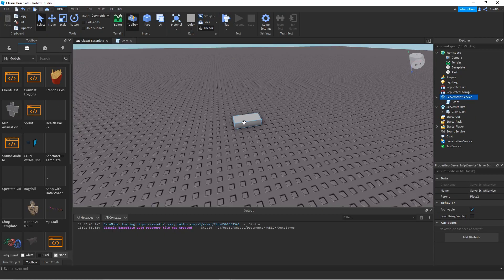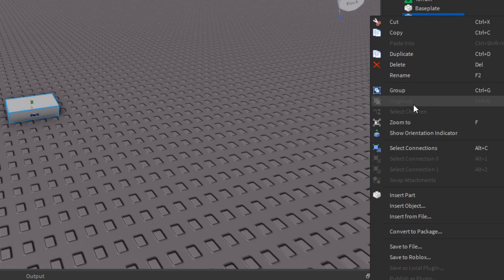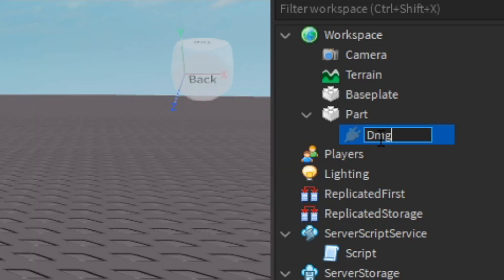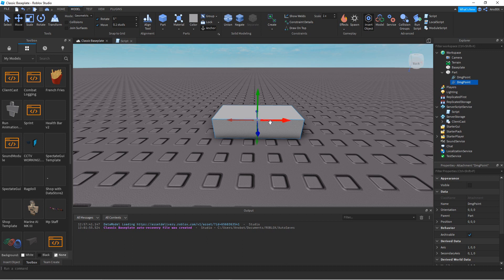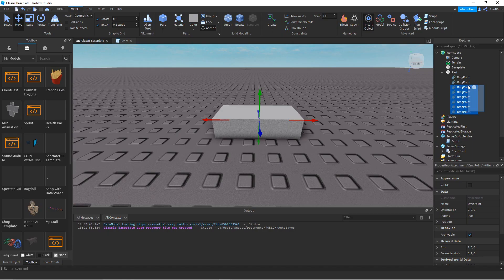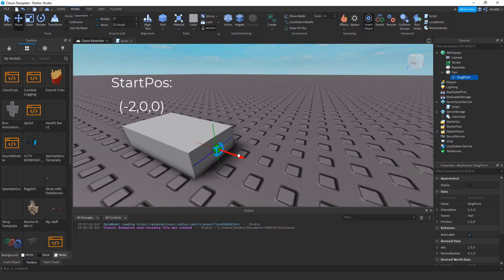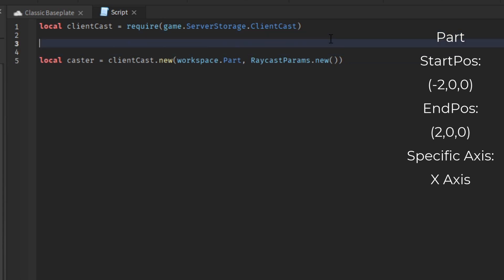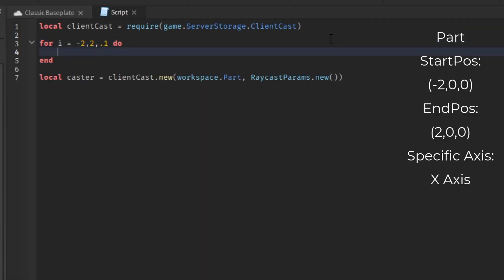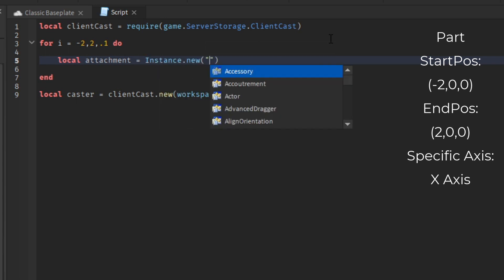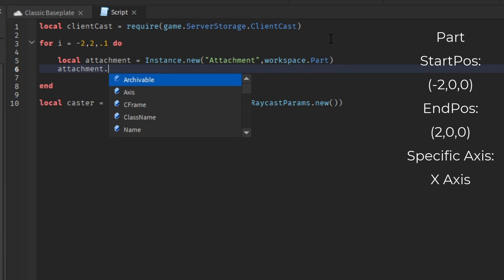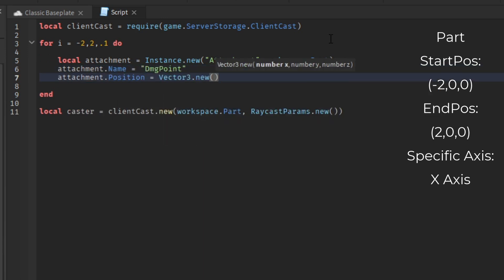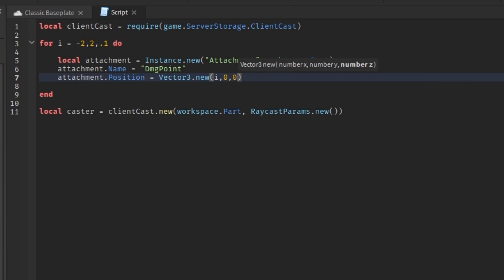Since we've created our first Client Caster, let's go ahead and make attachments for the part so it can actually detect lag. Let's insert an attachment and rename it to 'DamagePoint', making sure it matches the settings tab. Now let's duplicate the attachment — move one to the start point and the other to the end point of the part. Now we have our positions. Let's go to the script and make a for loop from the start position to the end position with an increment of 0.1. Then we create a local attachment using Instance.new, parent it to Workspace.Part, name it 'DamagePoint', and set the position to Vector3.new with 'i' as the axis value, so we're moving the attachment along a specific axis to cover the detection area.